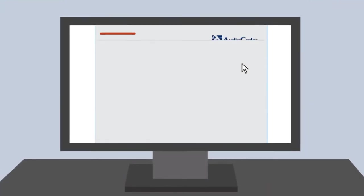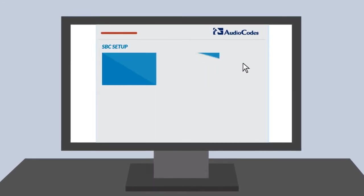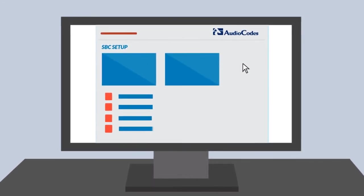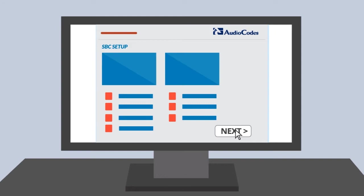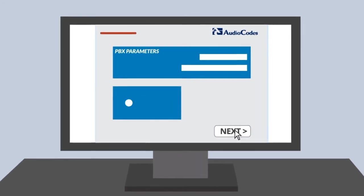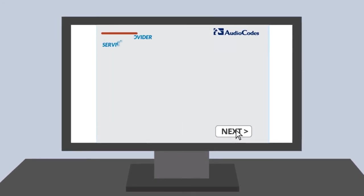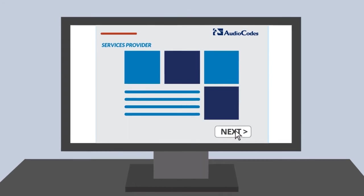The product utilizes pre-made interoperability templates customized to specific PBX and SIP trunk services. The user needs only to input their PBX model, service provider, and provision a few other parameters.